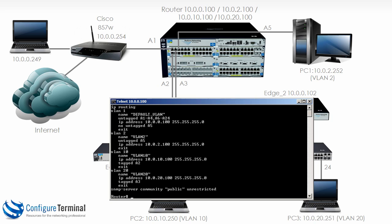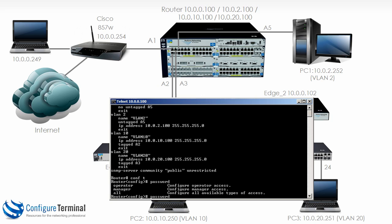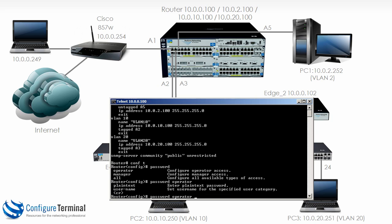That means users, if they know the IP address of your networking devices, could just telnet to those devices and make changes. That's obviously something you don't want. So in global configuration mode you can type the command password, and notice we can set the password of the operator or the manager or both.